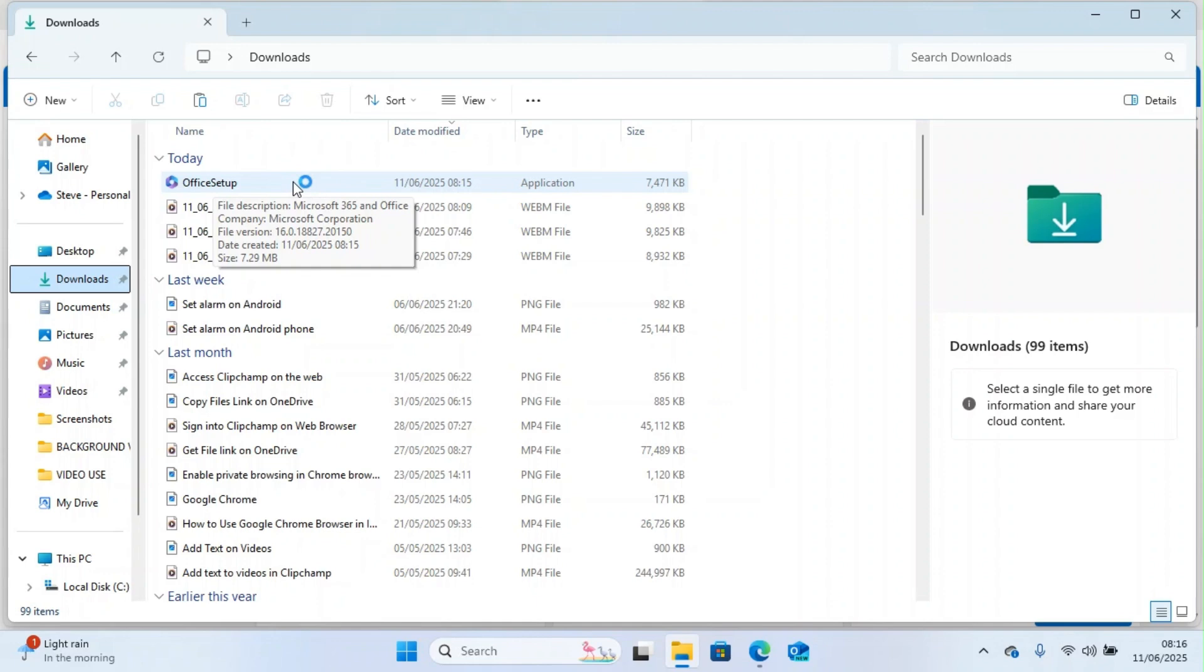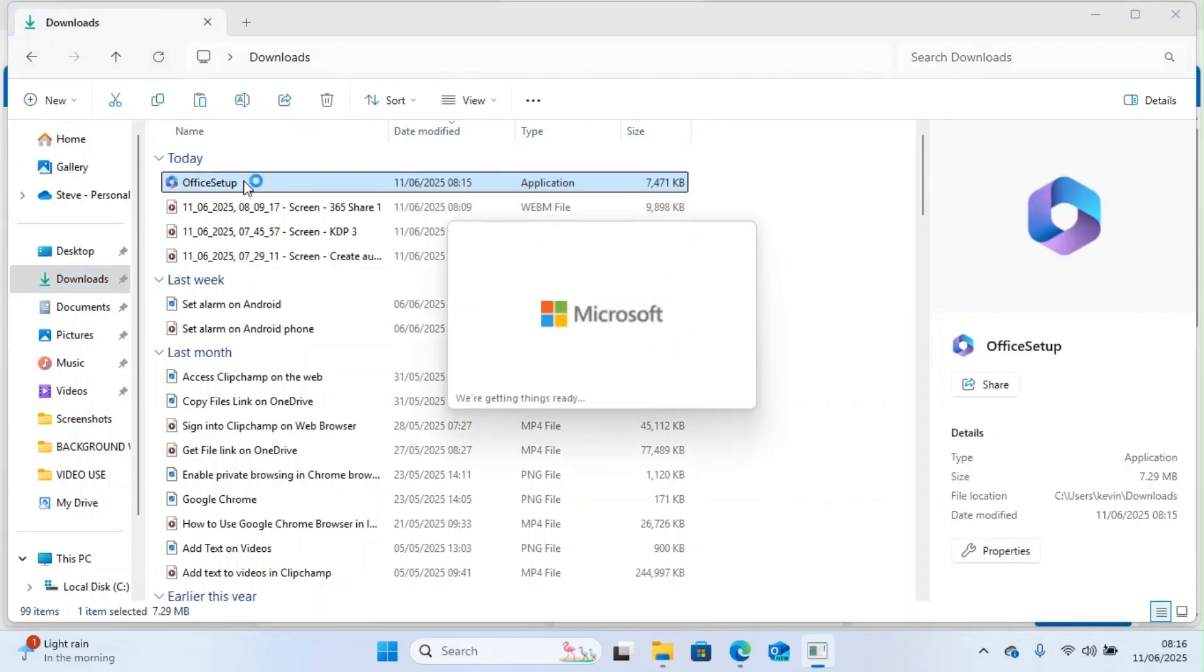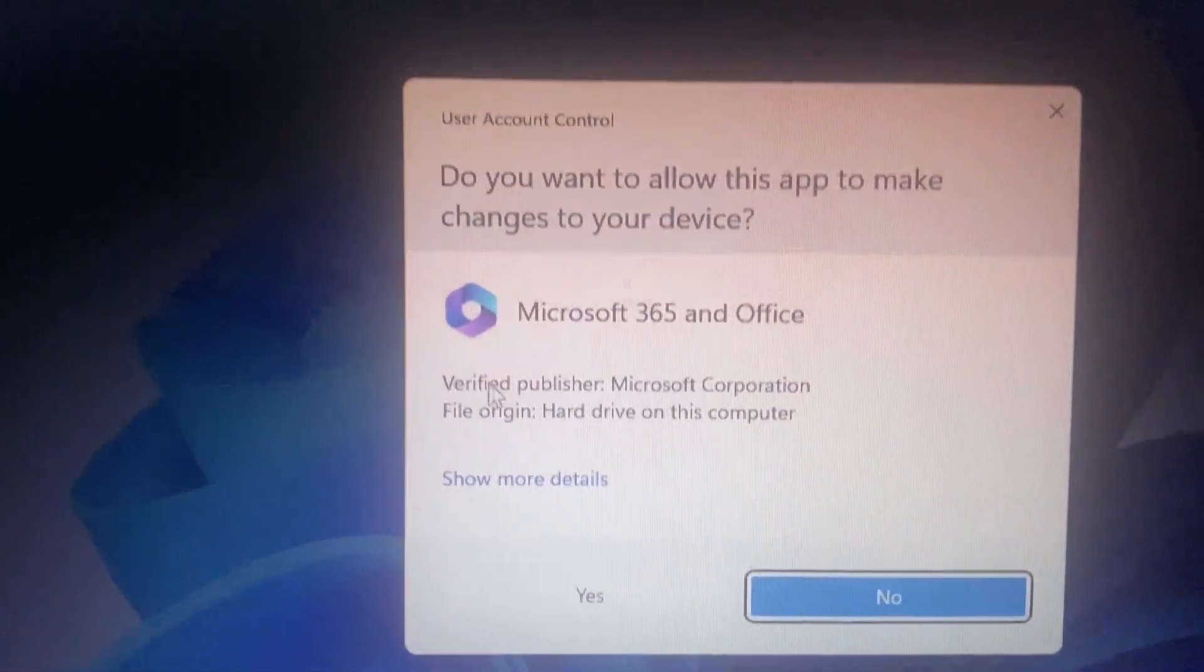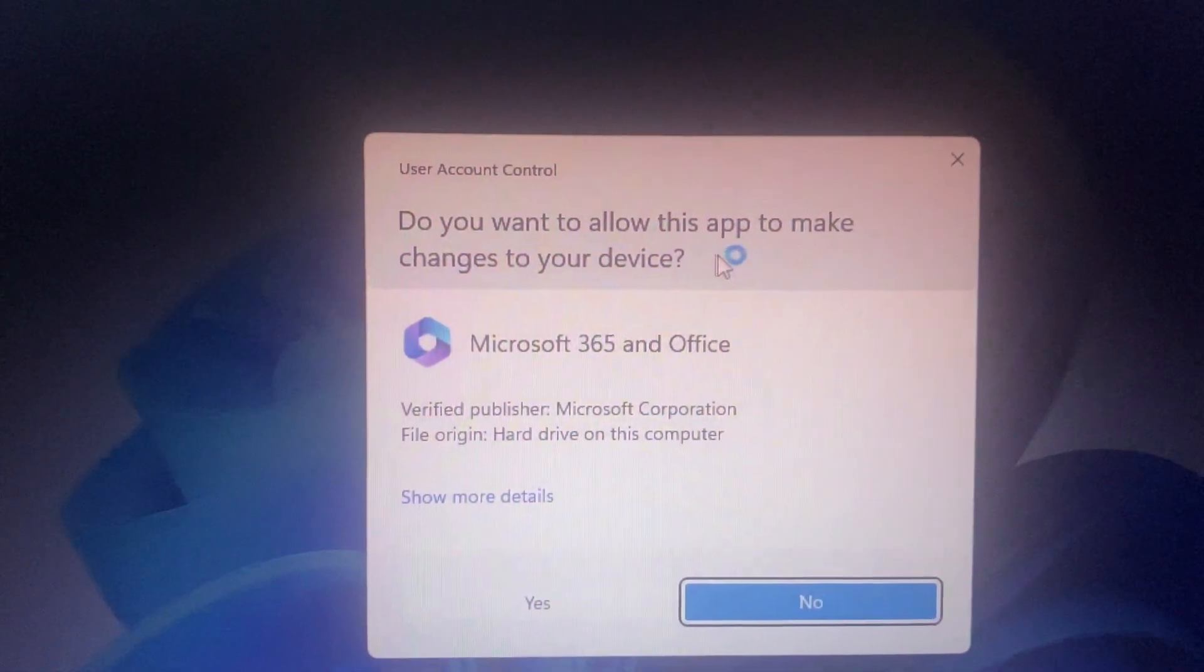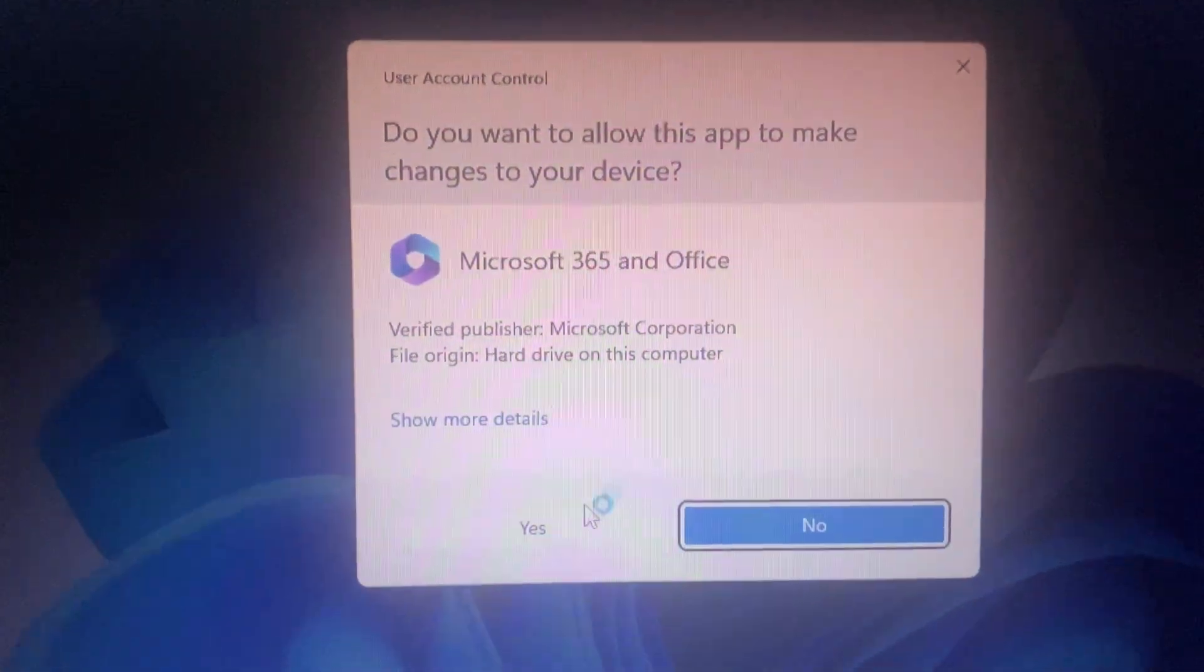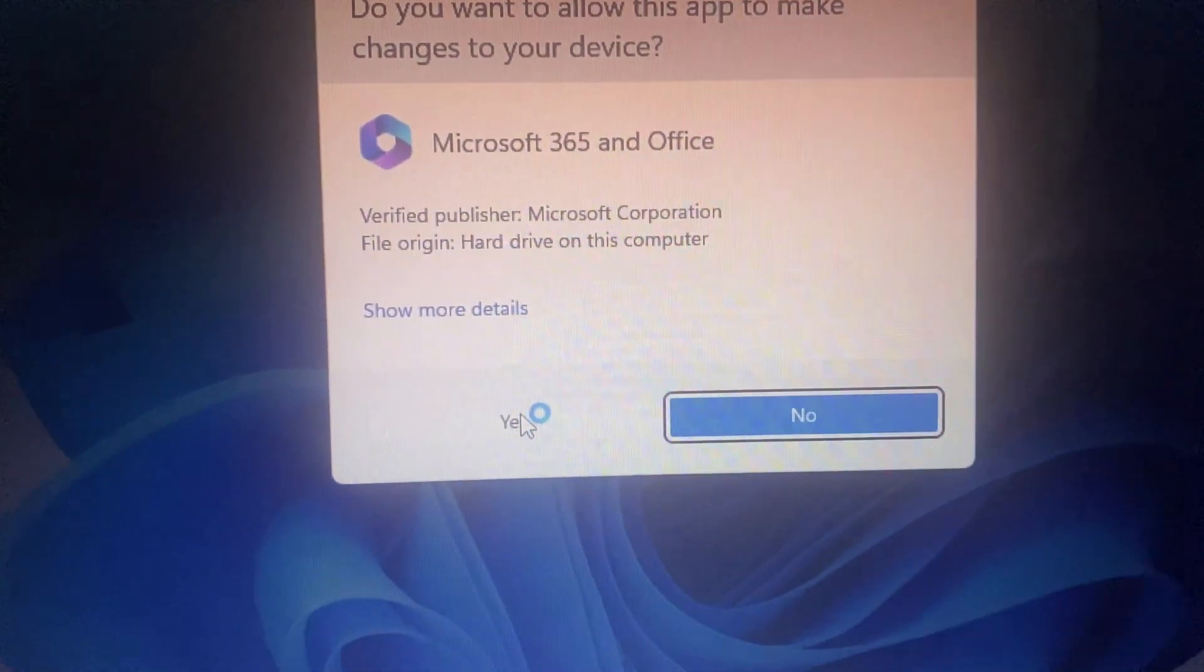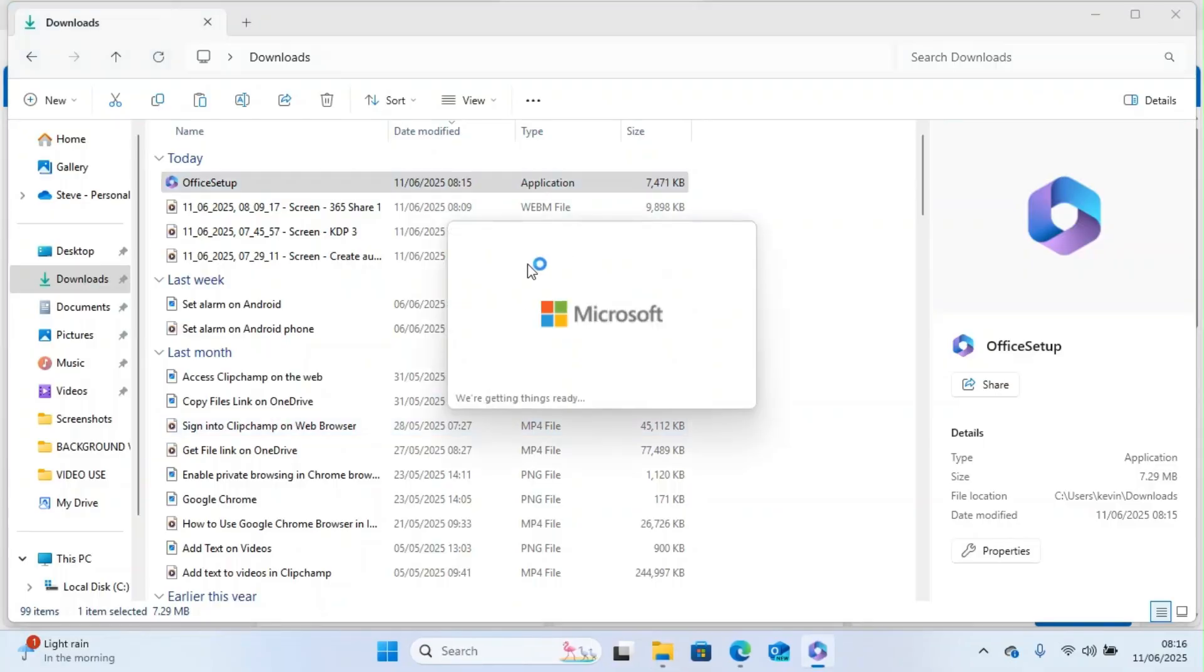A notification will show up on his screen asking if he wants to allow the program to make changes to the PC. He has to click on yes or allow depending on the button. Let's do it together. I will double click on it. The notification has shown up: do you want to allow this app to make changes on your device? Click on yes. The installation has started.